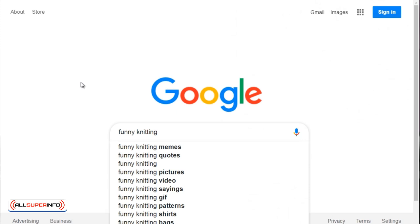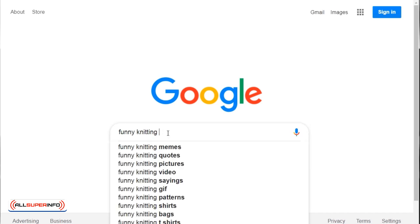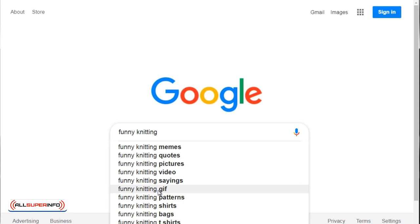We're going to keep with the topic of knitting simply because we utilize that as an example in the previous videos. What you need to do is simply go to google.com and do a search for these terms. When you type in 'funny' and then you put in the keyword or the niche, it'll drop down and tell you things like funny knitting memes, quotes, pictures, video, sayings, gifs, patterns, t-shirts, and more.